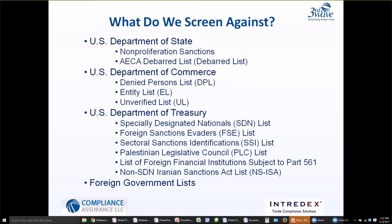If you're in the oil and gas industry or your products support it and you're selling into Russia, make sure you're screening against the SSI list. There's also the Palestinian Legislative Council list (PLC list), the list of foreign financial institutions subject to Part 561 — also known as the 561 list — and lastly, the non-SDN Iranian Sanctions Act list, or NSISA. These are the critical 11 lists you want to make sure you're screening against. There are also foreign government lists and other lists that may be applicable to your transactions, so make sure you're considering those in your screening activities.